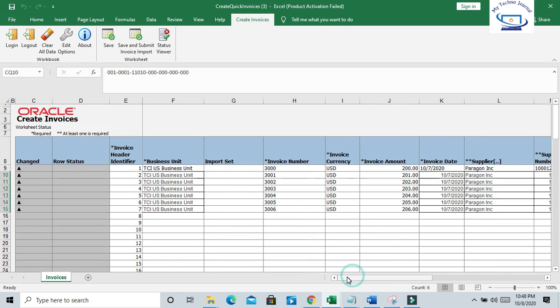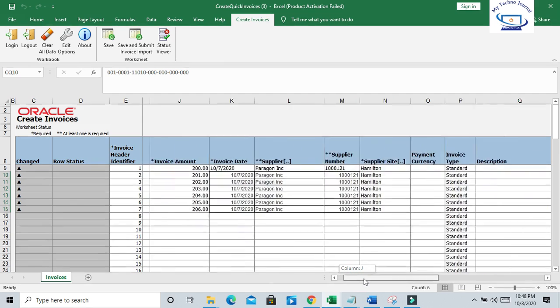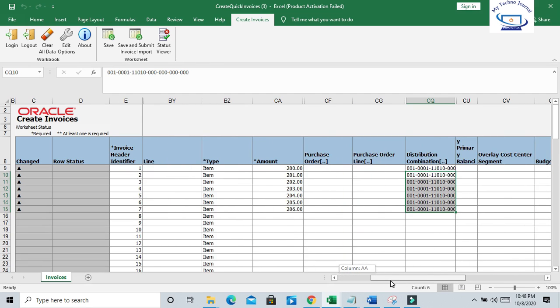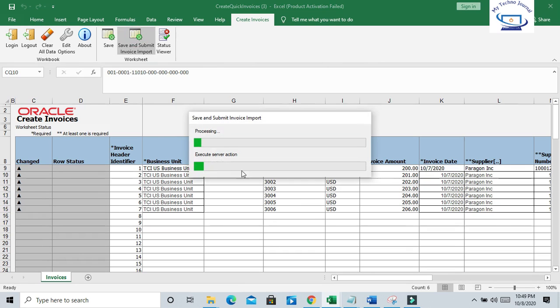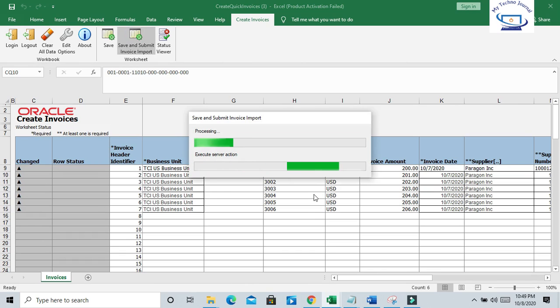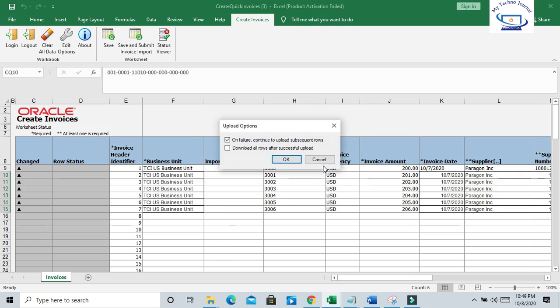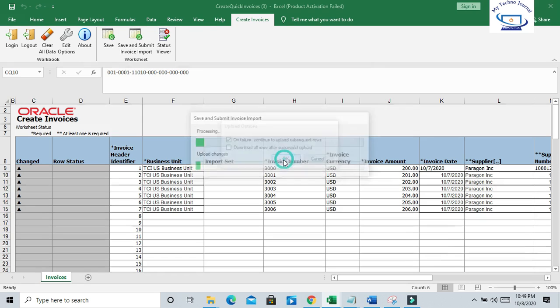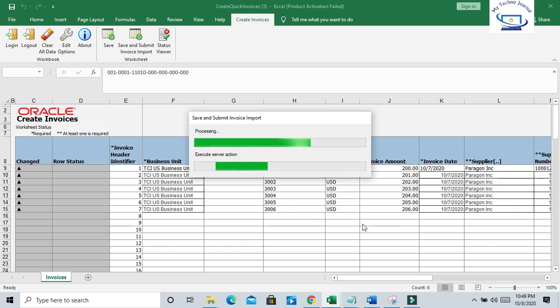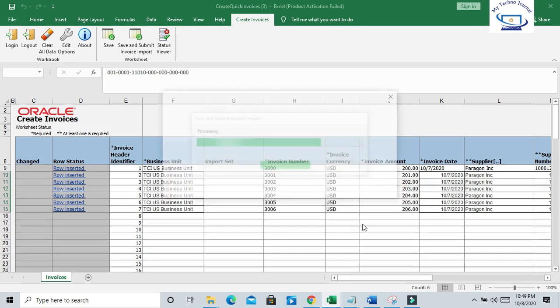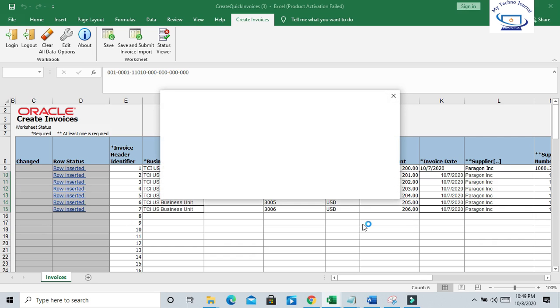So now it's time to upload the template. Let us upload, save and submit the invoice import worksheet. Click on OK. Usually you will get a message - the row status as 'Row Inserted' if it is successful.